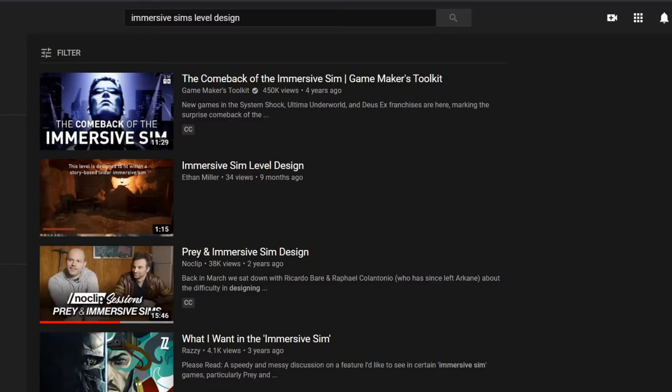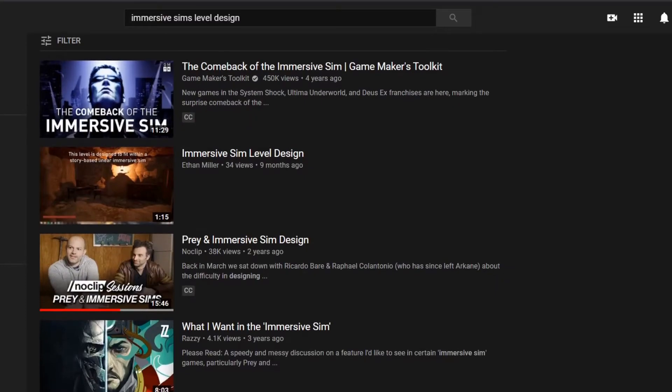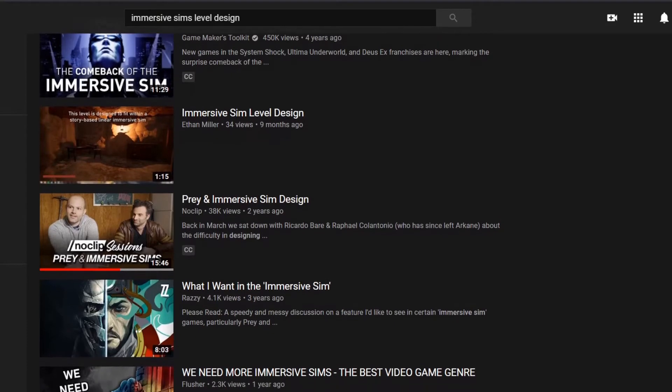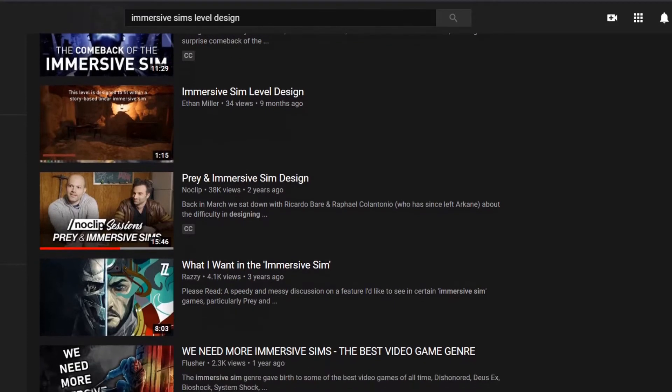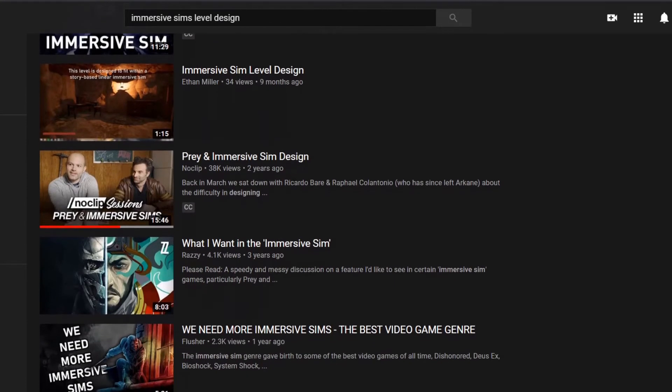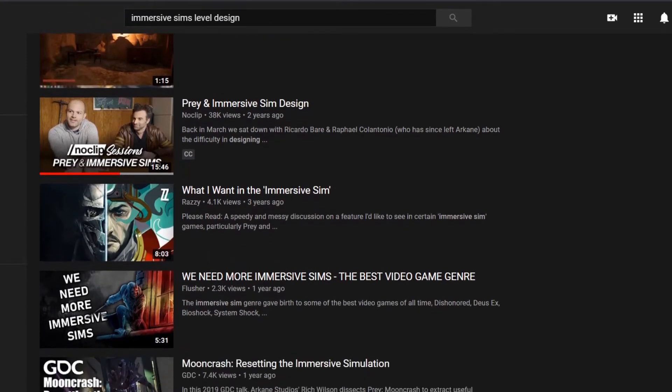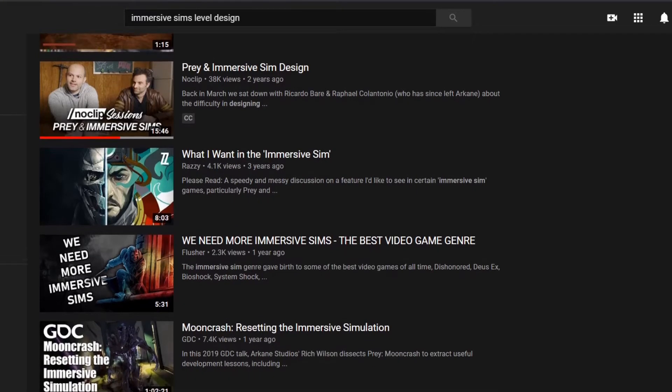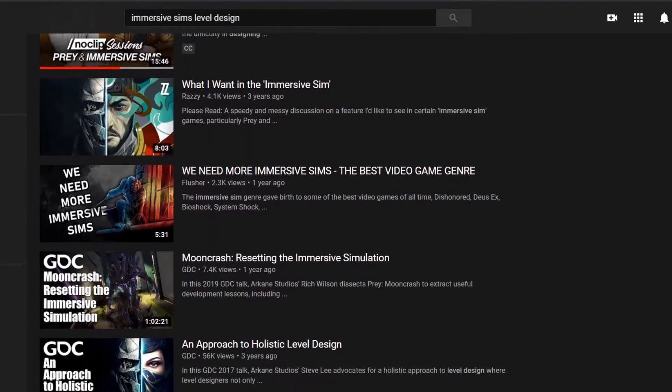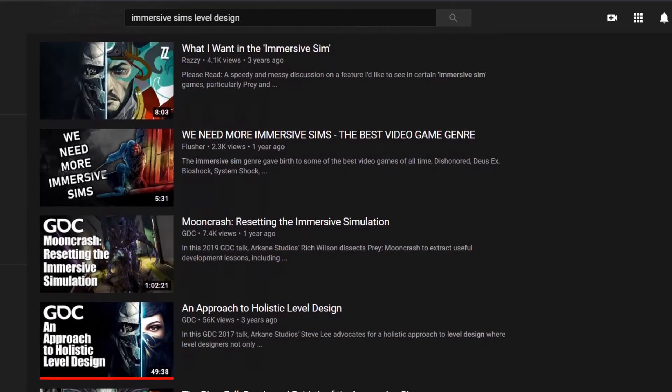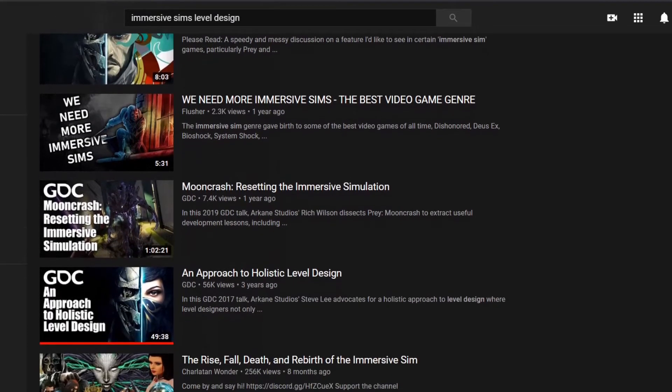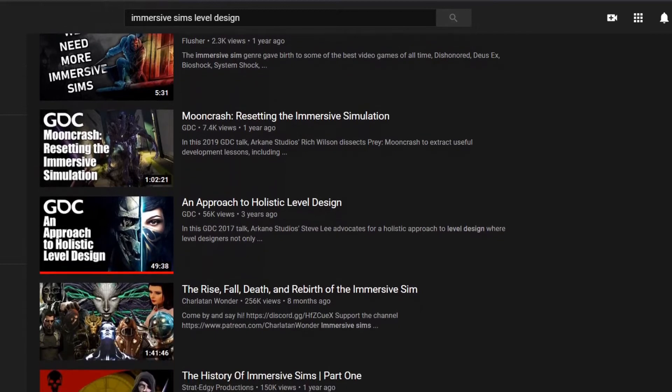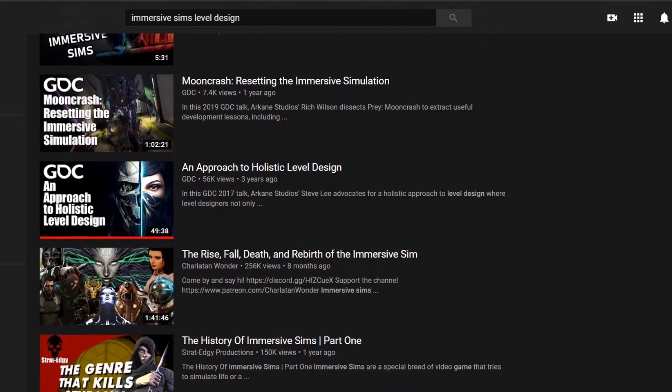Last week I took a closer look at immersive sim level design. No, I'm not planning to make one of them myself, but I find locations in games like Prey or Deus Ex very believable and fun to explore, so you may look for that in my game as well.